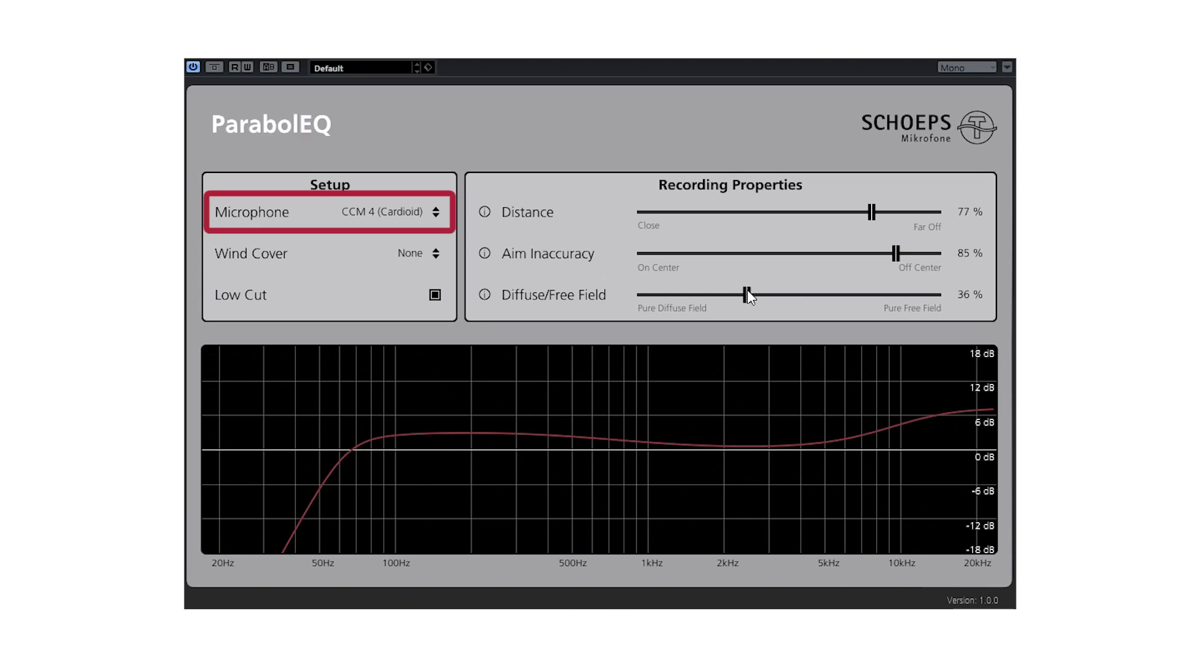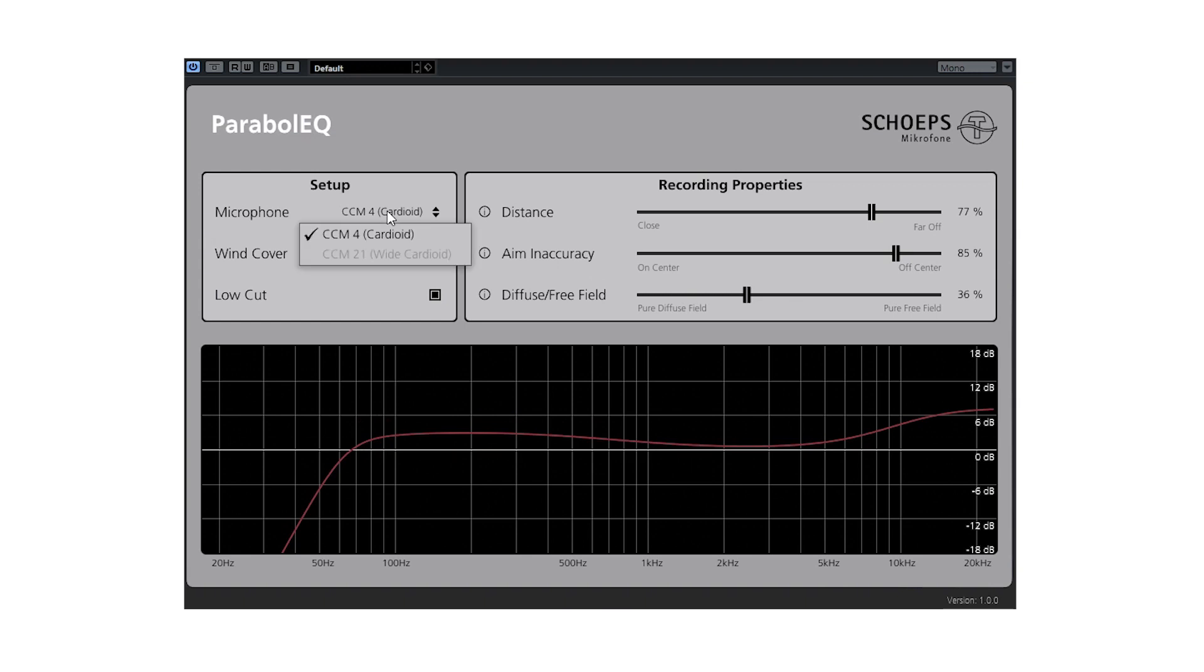Here we can select the microphone used. The microphone will have a large effect on the frequency response and the directivity of the system, so EQ adjustments need to be made. At the moment, only the EQ curve for the CCM4 cardioid mic has been implemented as a preset, but the Omni CCM2 and the wired cardioid CCM21 will follow soon.